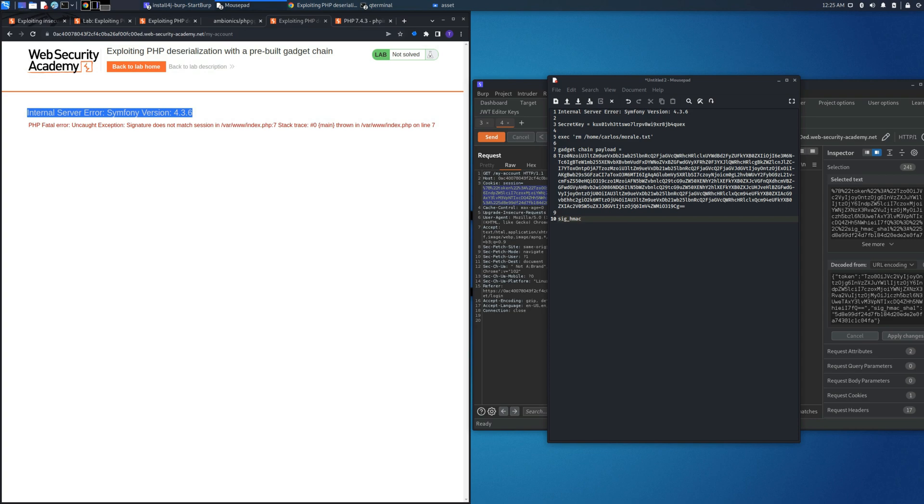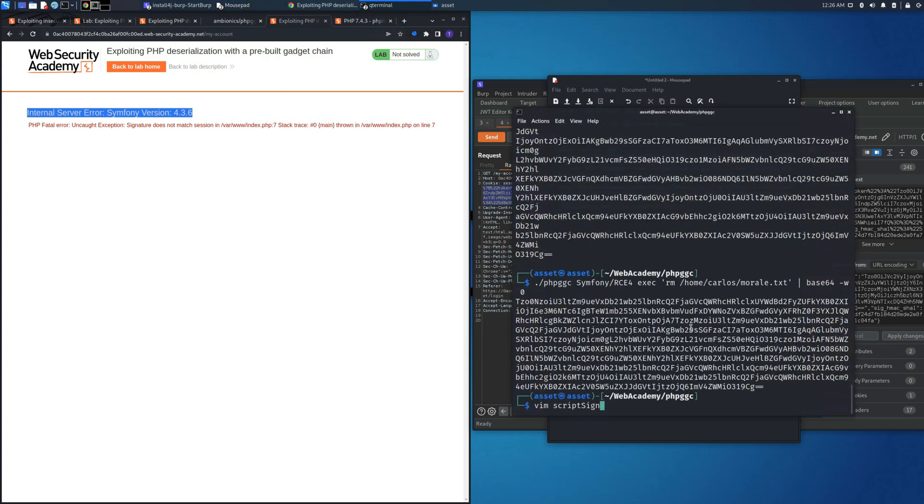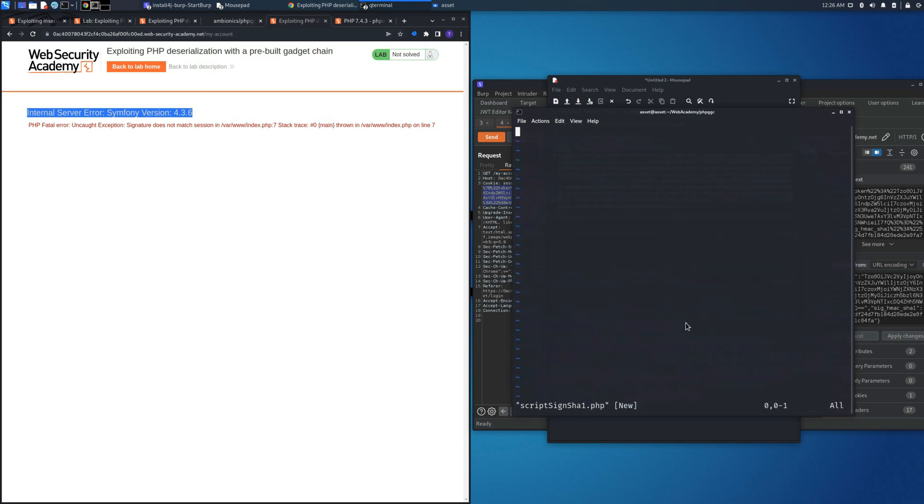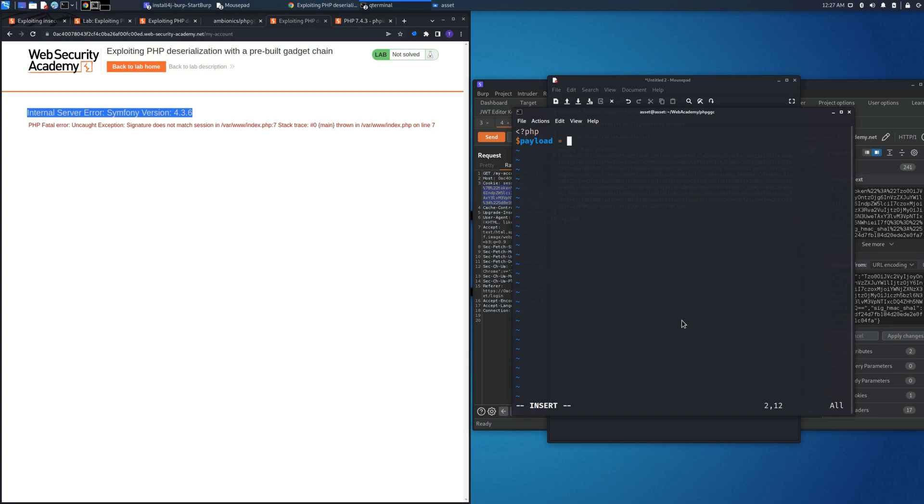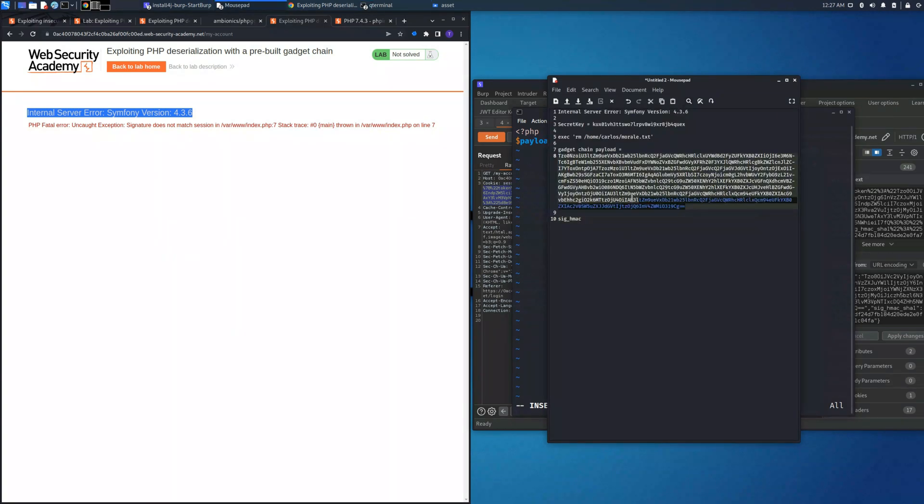Right now we have all the things that could allow us to succeed on the lab, but last step: we need to use a script in PHP in order to sign the cookie session. To sign it, we can use the previous secret key that we already retrieved from the PHP configuration file. Let's use vim to create this script. We will call it script_sign_sha1.php. As first, we need to place the reference to allow the compiler to be aware that this is the PHP language to be compiled.